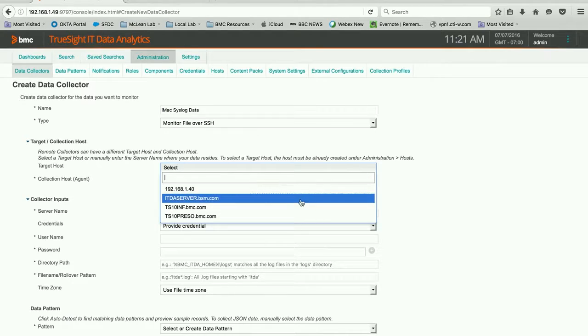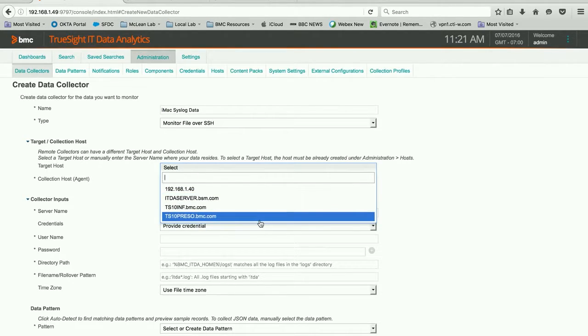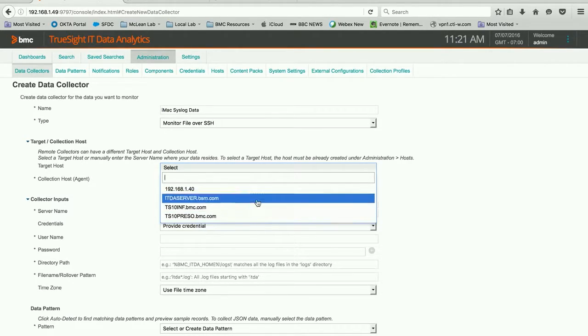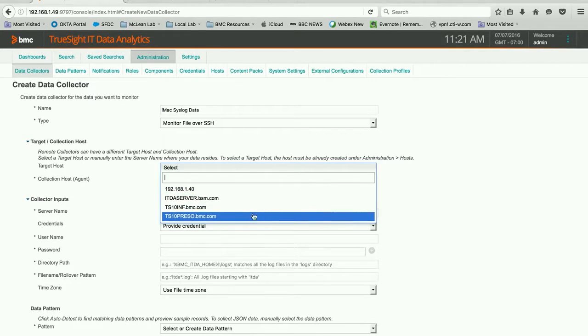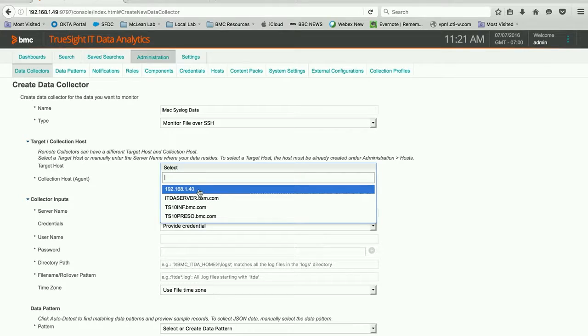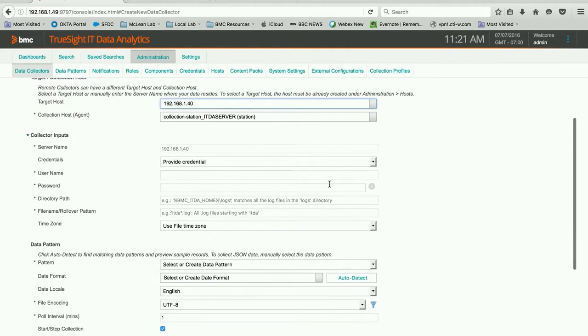Monitor file over SSH. The target host, you can see that I have hosts set up already, and that's obviously done under the Hosts tab on this same screen. I've simply gone in and identified some servers that are in my small lab environment, and this one right here is my iMac.